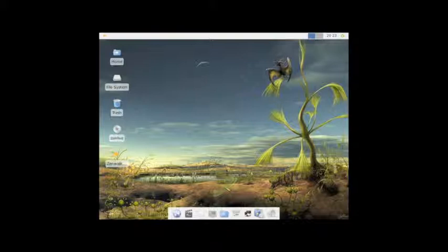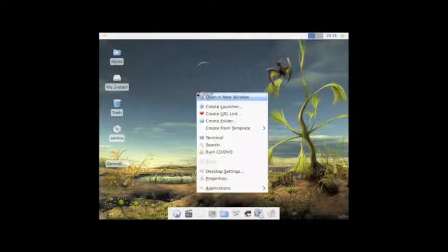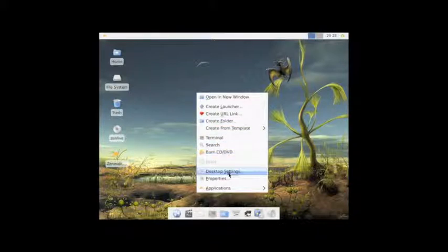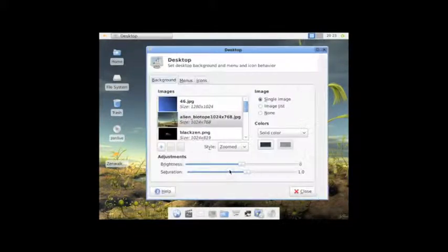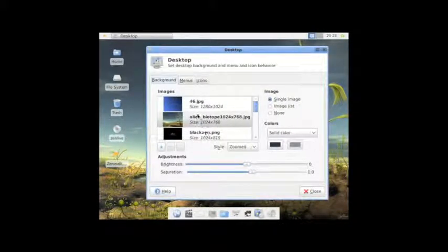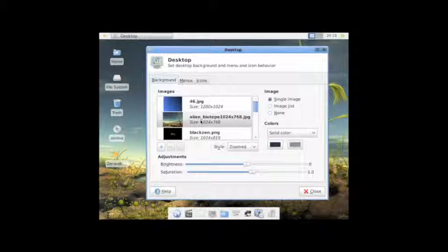This particular distribution from ZenWalk uses the XFCE Desktop Manager. As you can see, it's pretty aesthetically pleasing. I chose this particular background. Right-click and choose Desktop Settings. And you can see this is called the Alien Biotope, which is for 1024x768. Currently, we are in VirtualBox, running it at 800x600, with 1GB of RAM and an 8GB hard drive.